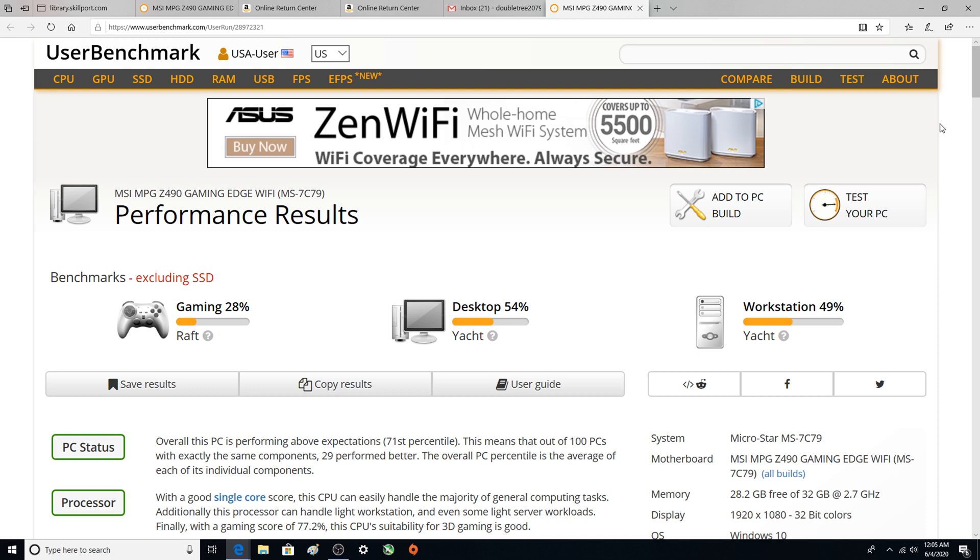Whether Intel turbo boost is you know smoke and mirrors or really actually does anything. So right here I can already tell you I believe it does something. We have the benchmark and so we're gonna look at it here with it disabled.